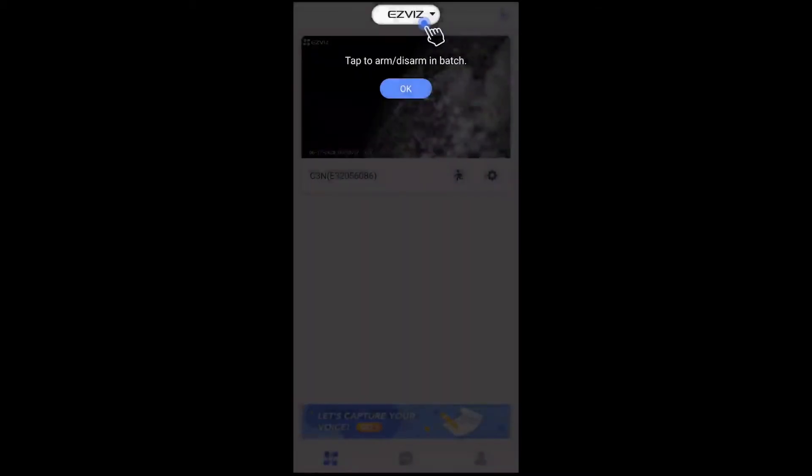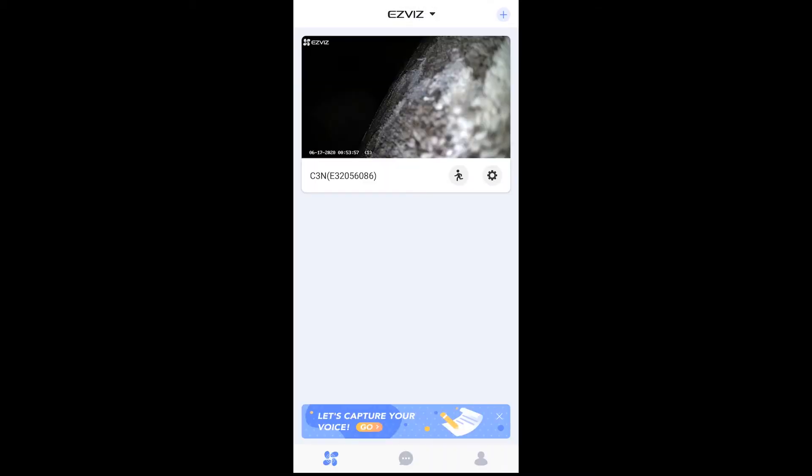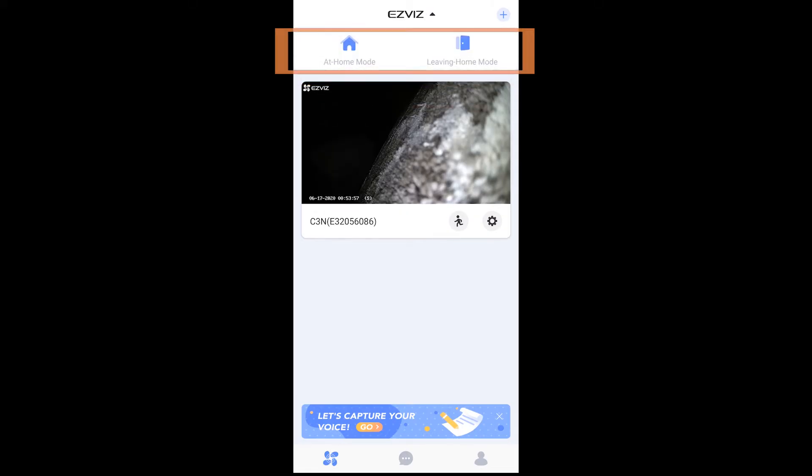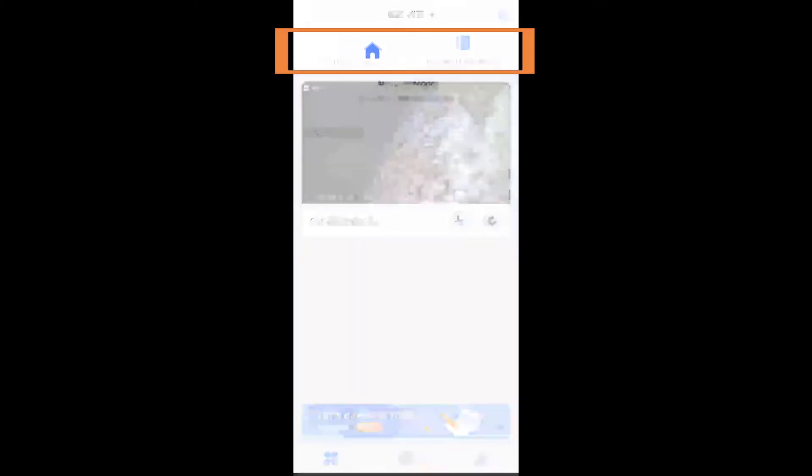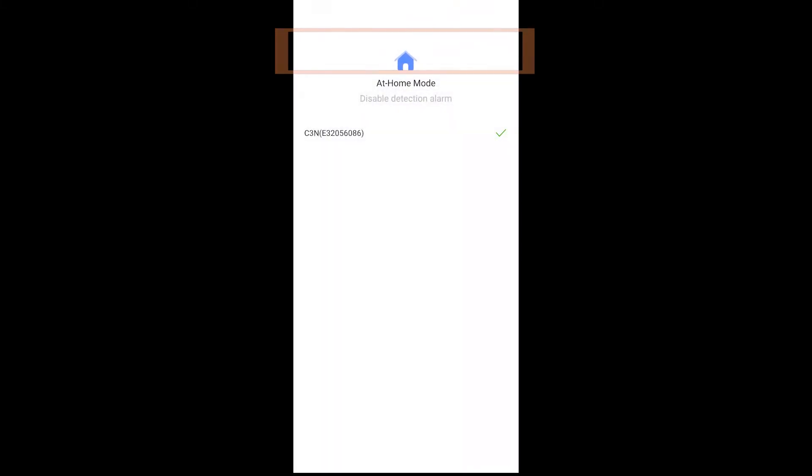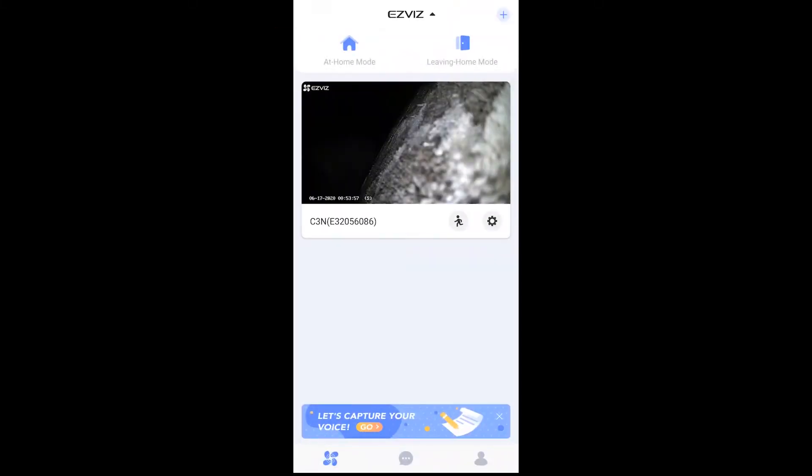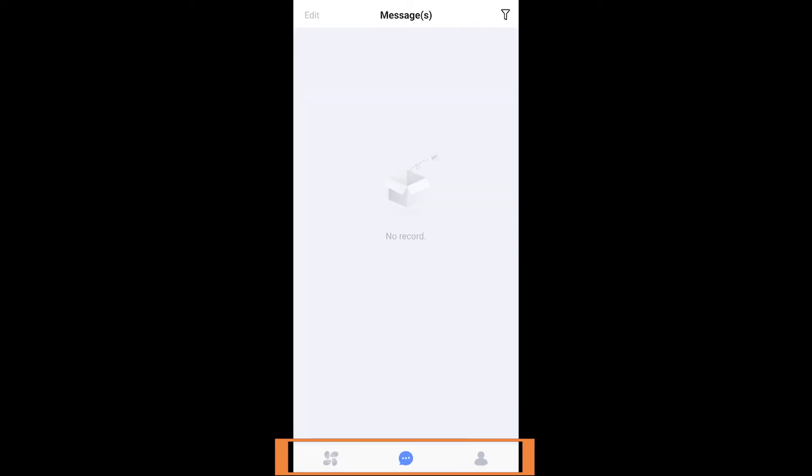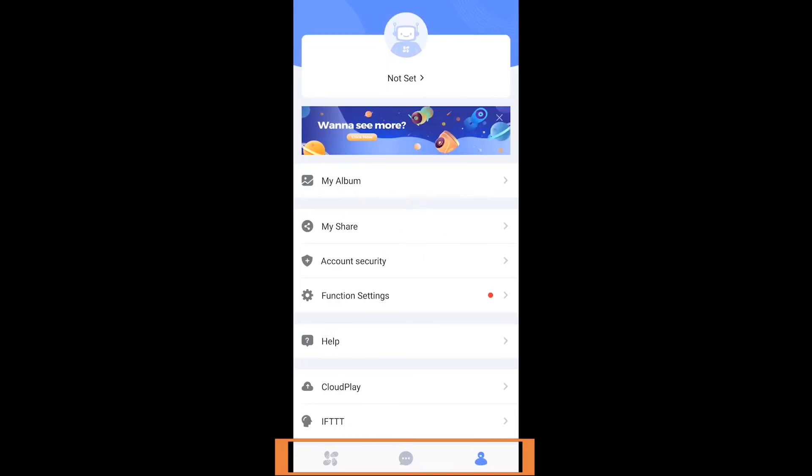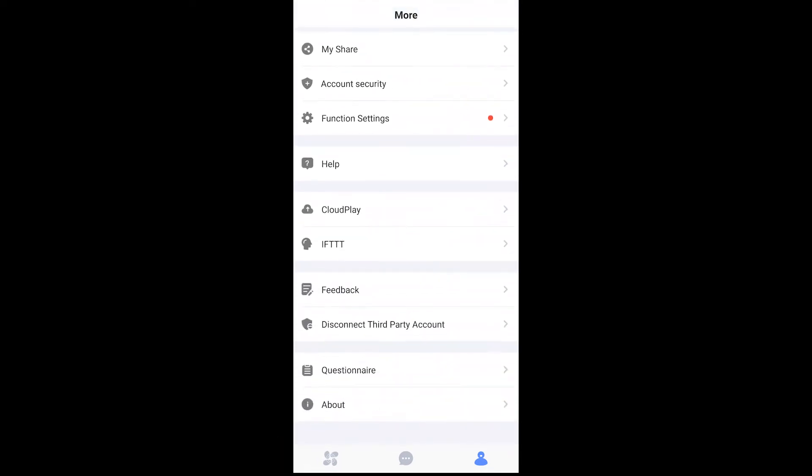Now at that point you are into the basic application. The at home mode and the leaving home mode buttons allow you to turn on the alarms and turn them off. You have an events page and an account page where you can look at different components of your account, like your subscription plan if you do decide to join them.